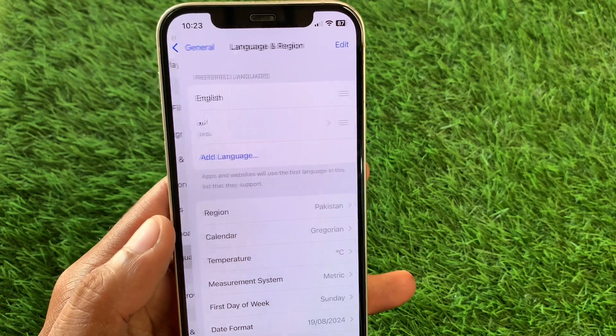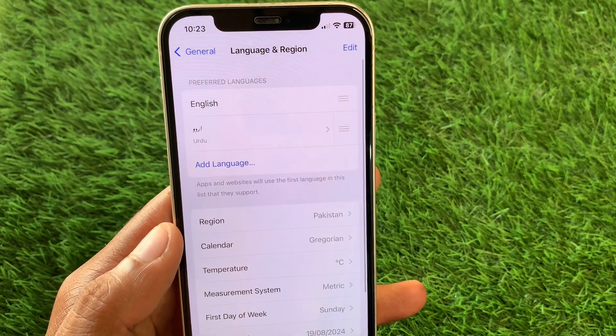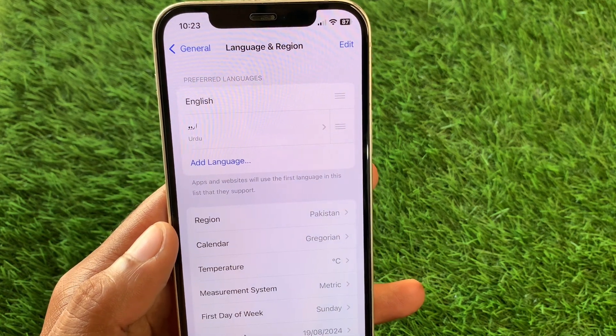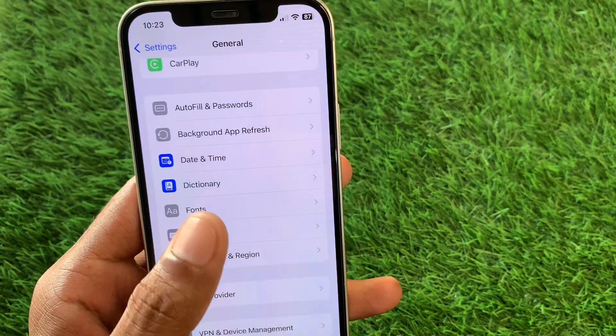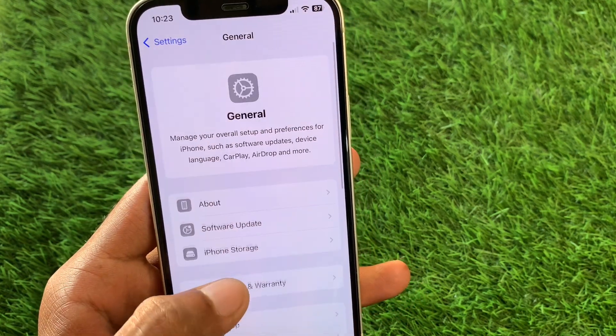After this, go back, click on Language and Region, and select your region according to your country.